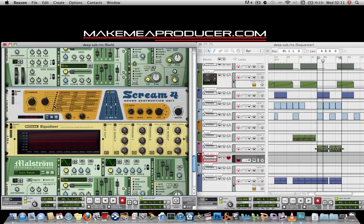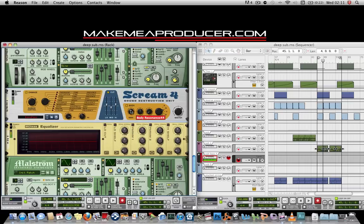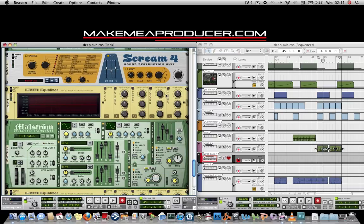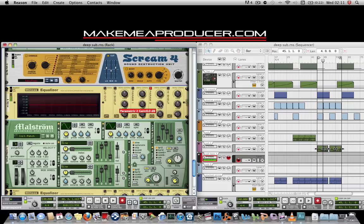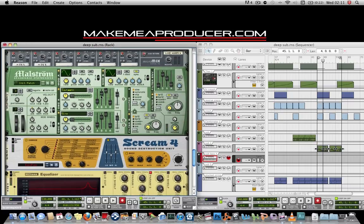On the Scream distortion unit, put it on tape and bring that up to around 86. Bring the resser up just a little bit. Then on the equaliser for that, just bring out a little bit of 8K — give that a little spike. Trim it up. That just brings out the saw wave nicely through the track.